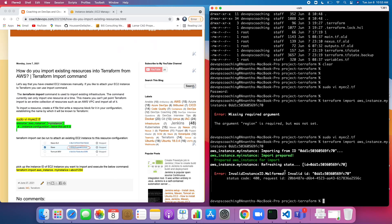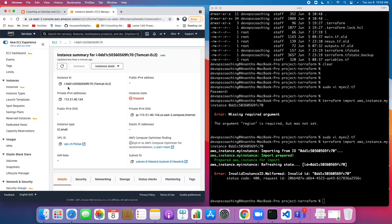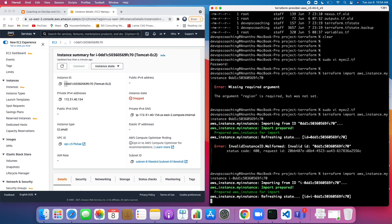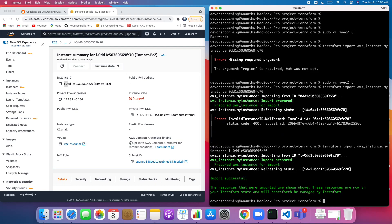It says invalid ID — looks like we didn't copy the instance ID correctly. I missed the 'i' character there, so make sure you provide it correctly. After fixing that — the resource has been imported! Now Terraform can manage this instance going forward. That's how you import your existing EC2 instance into Terraform.